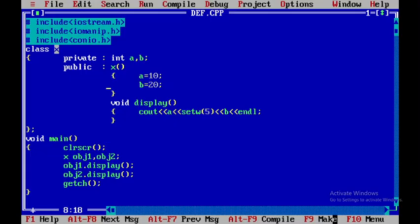This is all. What you will do is you will write a C++ program to initialize an object using the default constructor. Thank you.